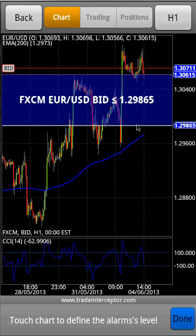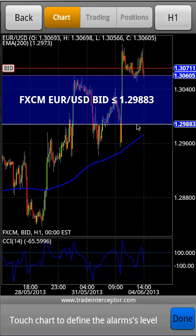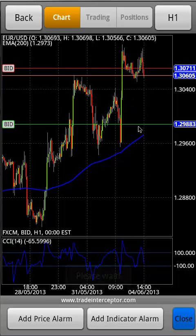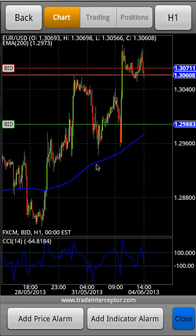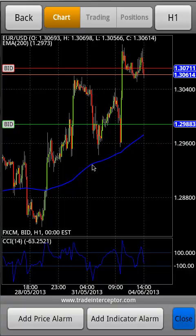The new alarm will appear on the chart and also it will be added automatically to the list of alarms in the section More, Alarms menu.